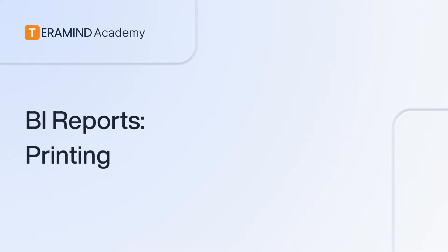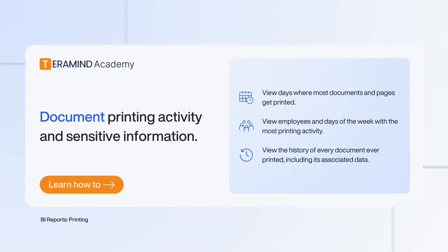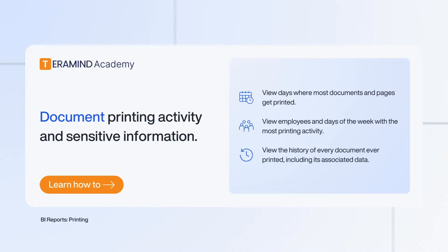The printing BI report will show a history of any printing activity performed by your users and will provide you with insights relating to any documents your users may have printed, as well as the location in which they have printed any sensitive company documents.